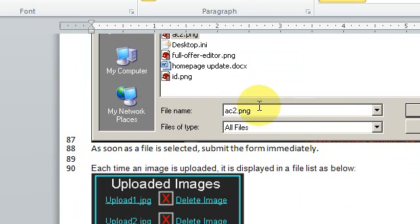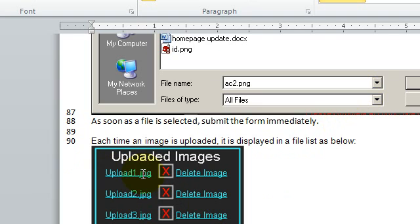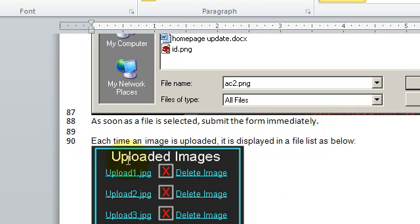And then after submission, instead of showing them a thumbnail of their file, just show them the file name. That's good enough. Just the file name. And then of course in the event that they made a mistake, give them the ability to delete that. So everything they upload just goes into a table like this, and they can delete if they want.